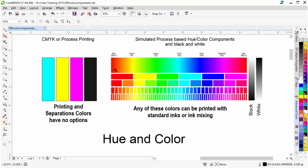Here we have a color spectrum built out, going from zero red through all of the different colors available back to zero red — yellow, green, cyan, blue, magenta, and then back to red, and of course black and white. Any of these colors you can buy as standard inks from your ink manufacturers, such as blue, red, yellow, and green. Or you can mix custom colors to get some of these different colors if you want to use them to print.